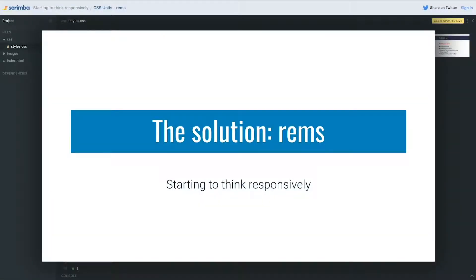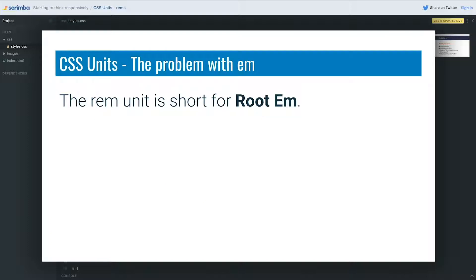Before I go into the solution, which is the rem unit, I don't want to bash the em too much. It is a super useful unit. After we've seen these two and understand what a rem is, I'm going to go into when we might want to choose which one and hopefully make it clear why both of these are super useful and important when we start thinking responsively.